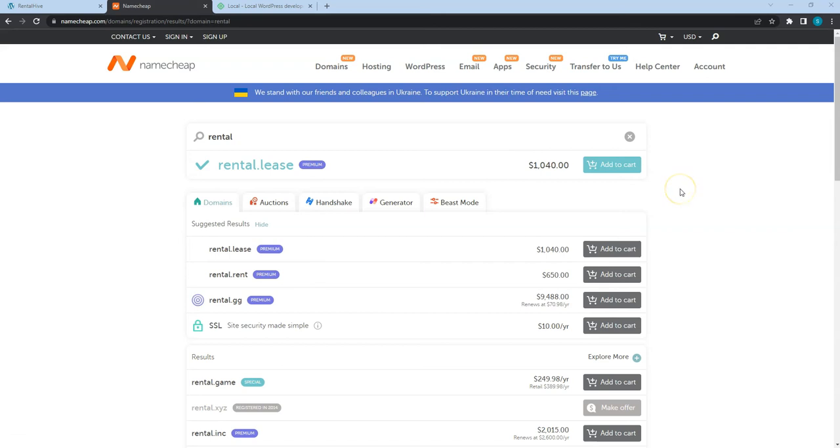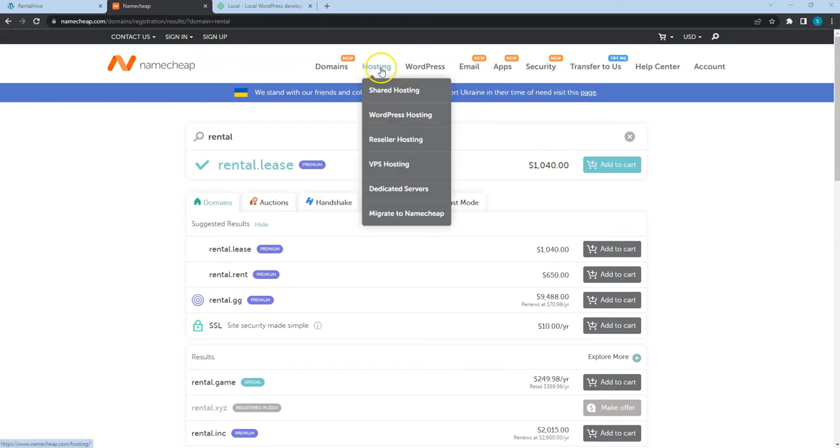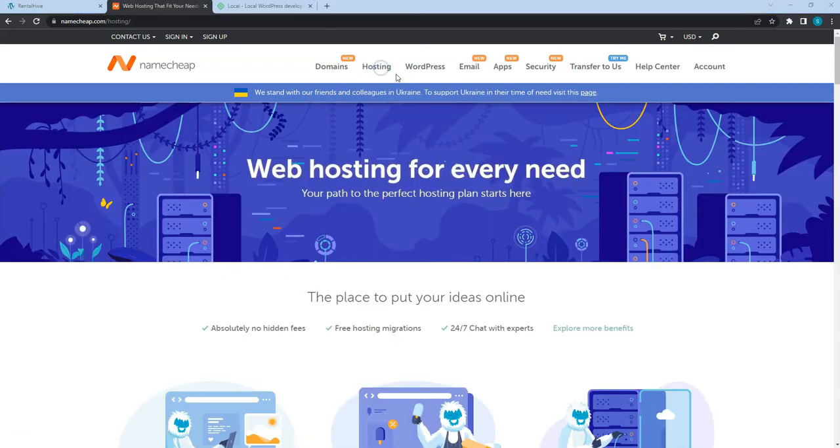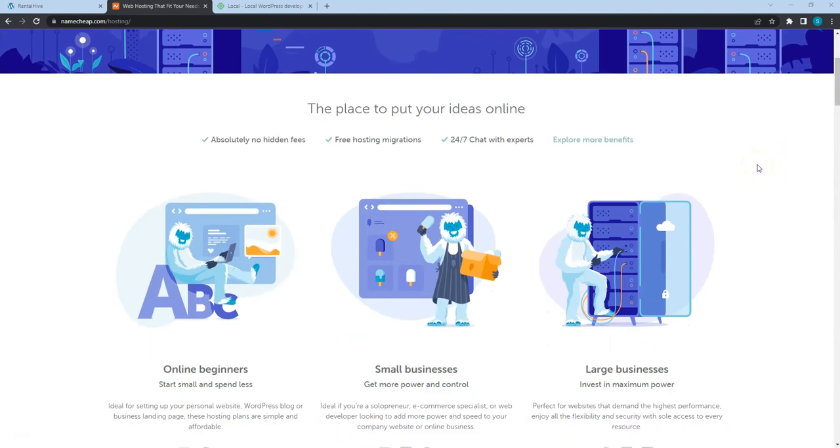After you register the domain name, you need to choose a hosting provider for your website. If you registered a domain name via Namecheap, you can also use their WordPress hosting or check if your domain registrar offers WordPress hosting.